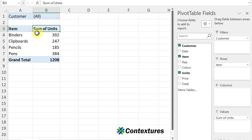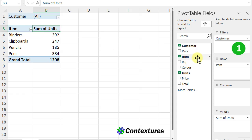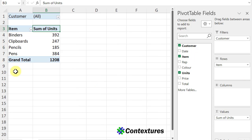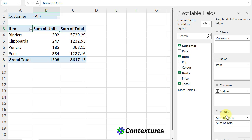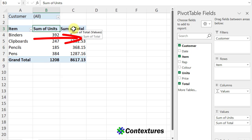In this pivot table, I've got three fields — Customer, Item, and Units — and you can see those in the pivot table field list: the filter, rows, and values. To add one more value field, I'll click Total, and that puts it into the values area, and the headings go across the worksheet horizontally.